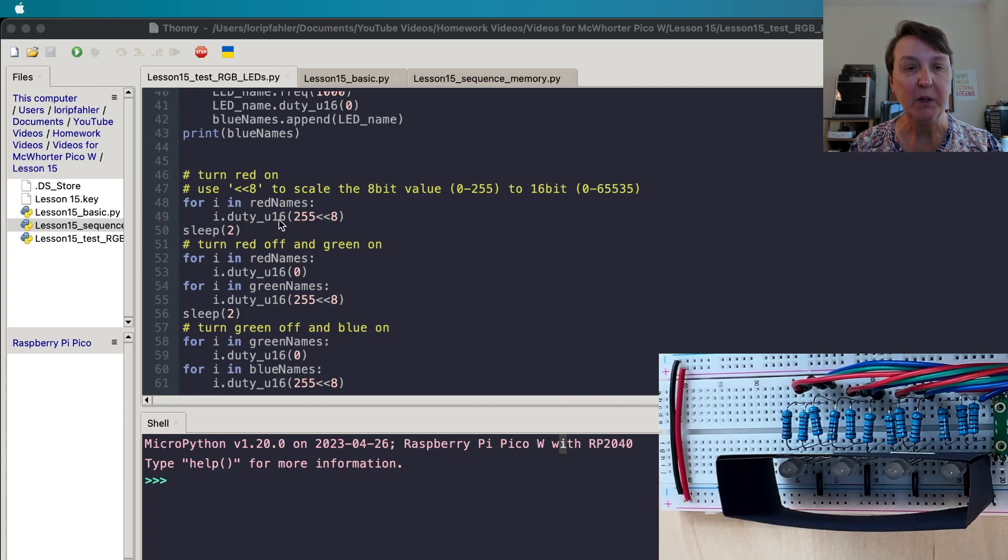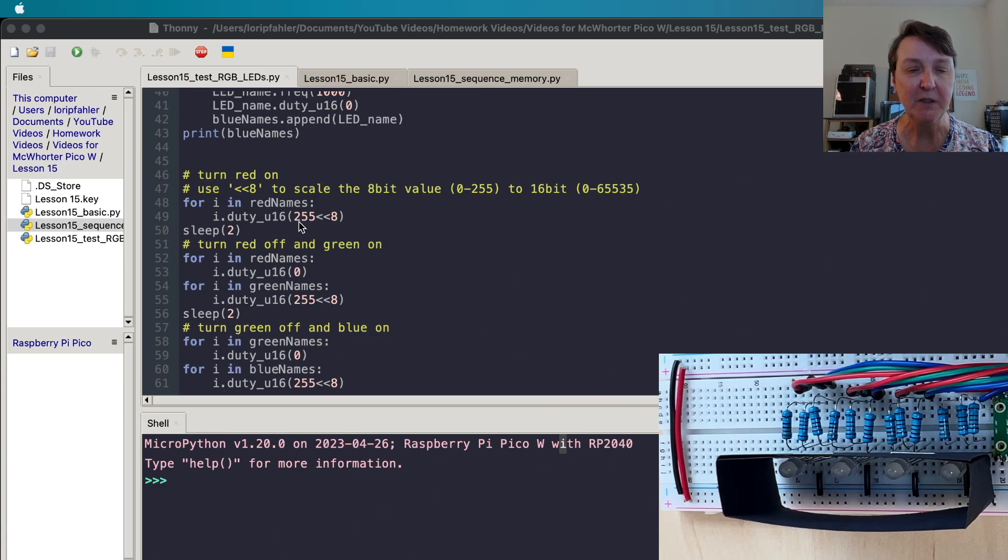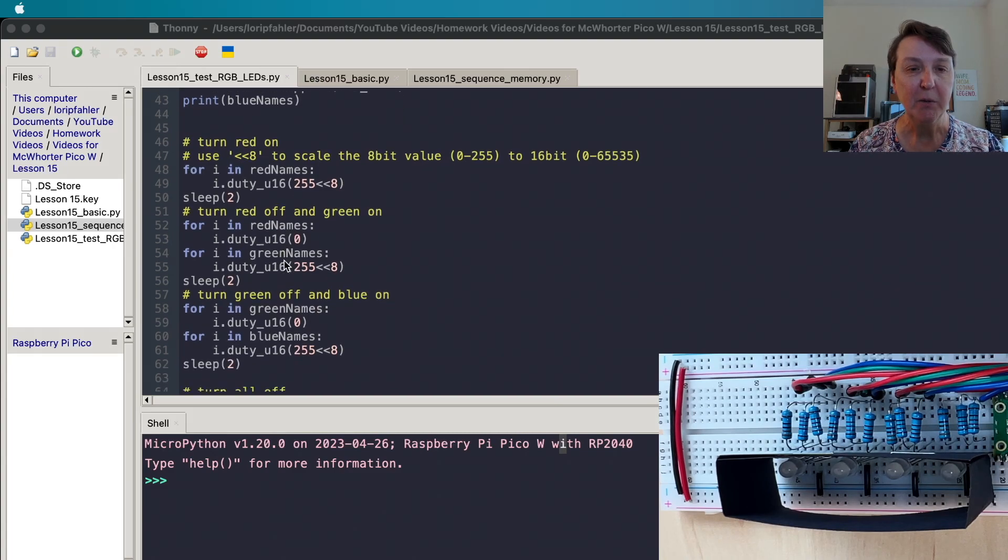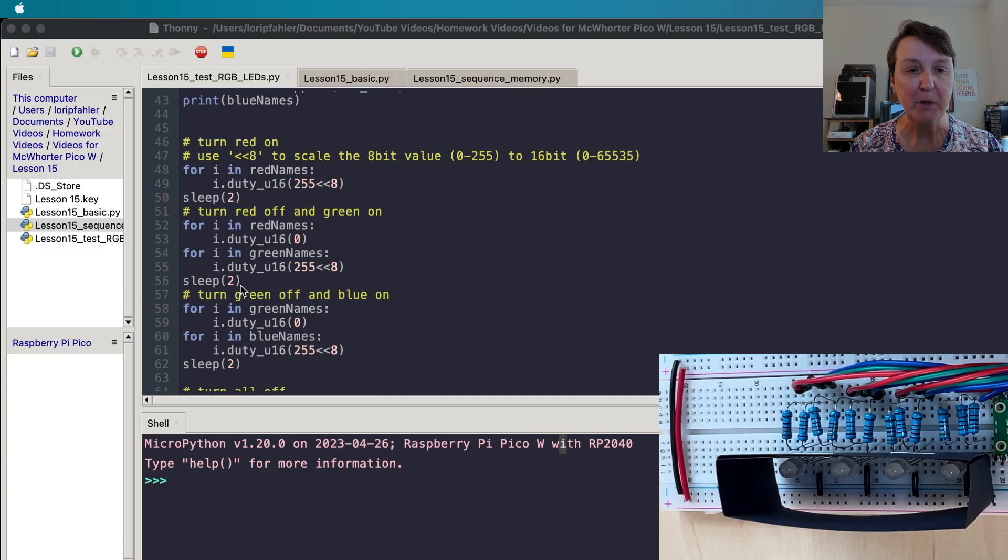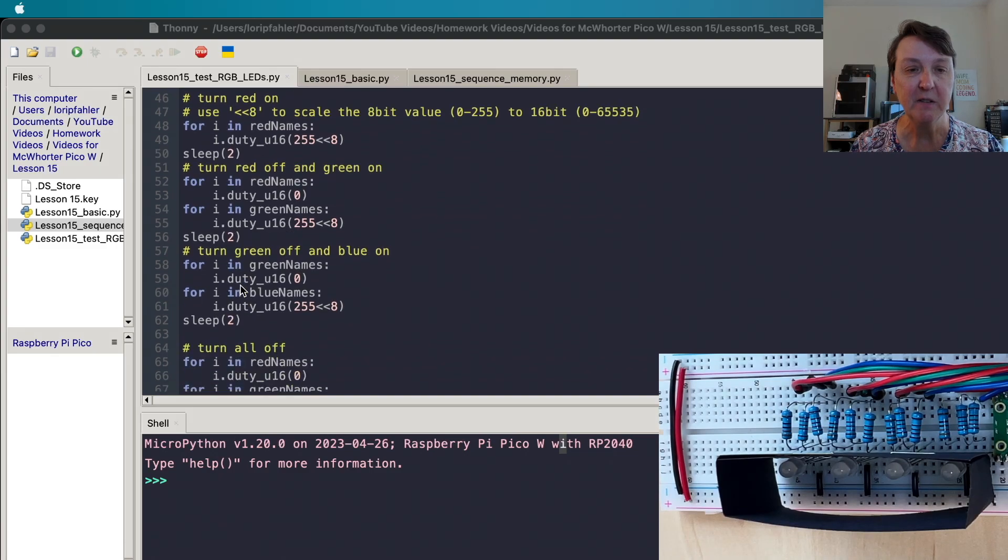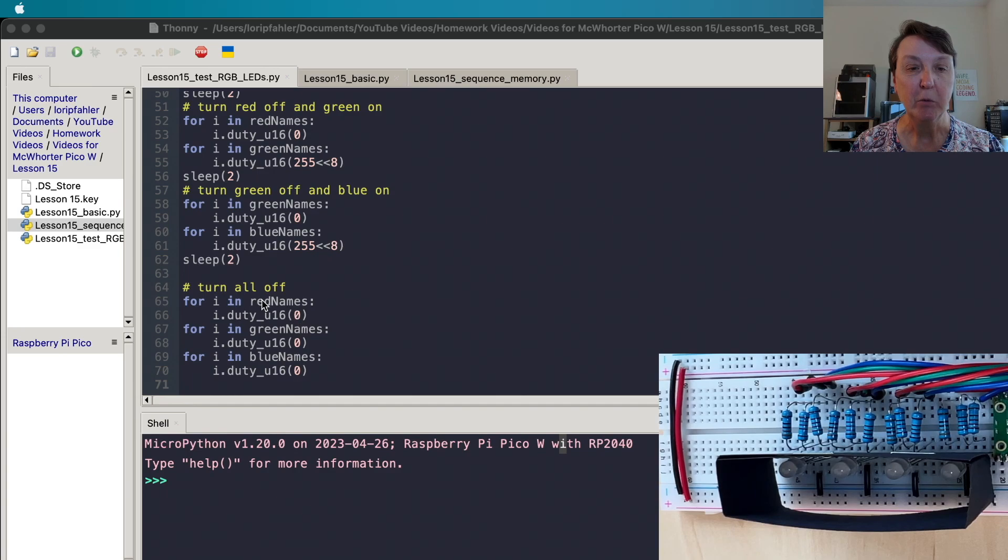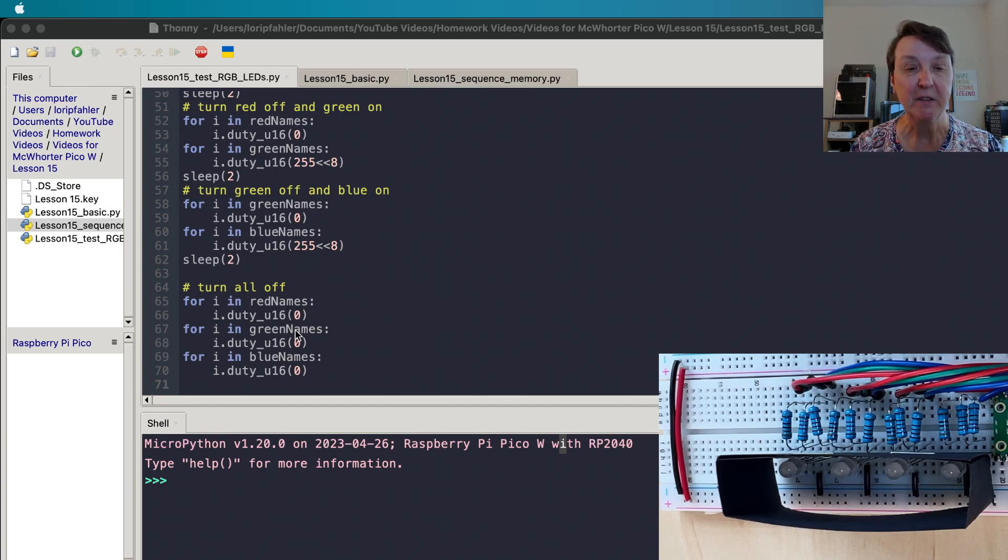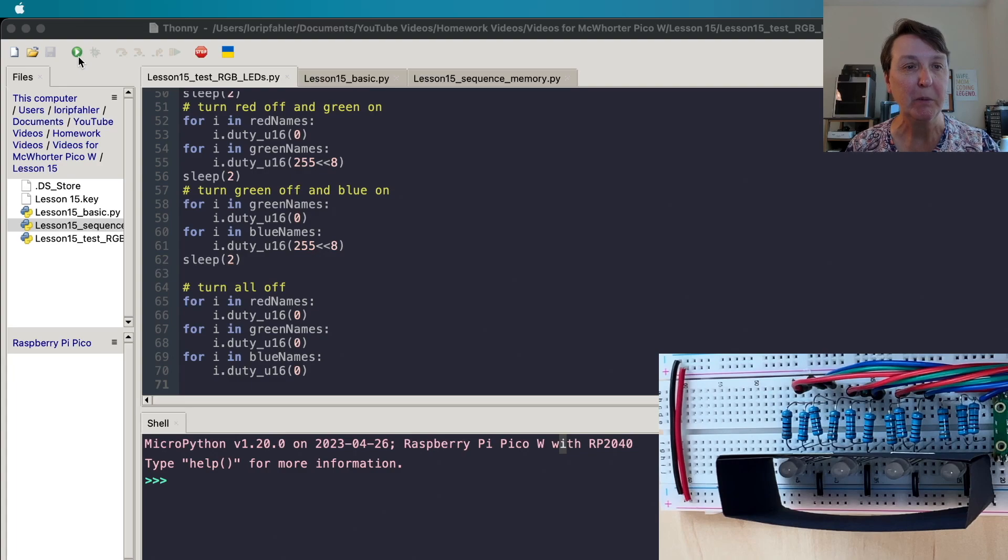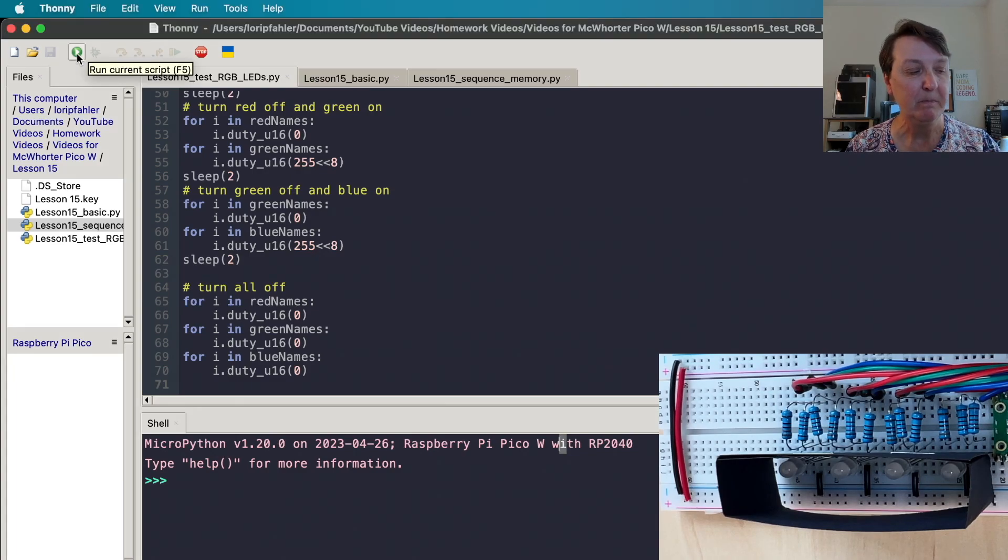So that's what this bitwise operation is doing and we'll loop through the red ones first and turn them all on full at 255. Then we'll turn off the red and turn on the green, sleep a couple of seconds, then we'll turn off the green and turn on the blue and we'll make sure everything's turned off at the end. So just a simple little program to see if we get it to go. Let's go ahead and run it.